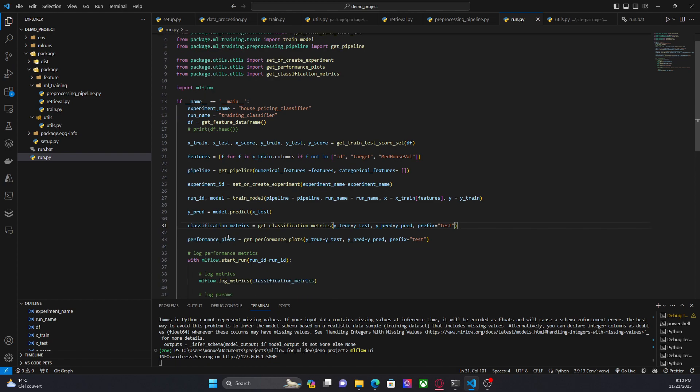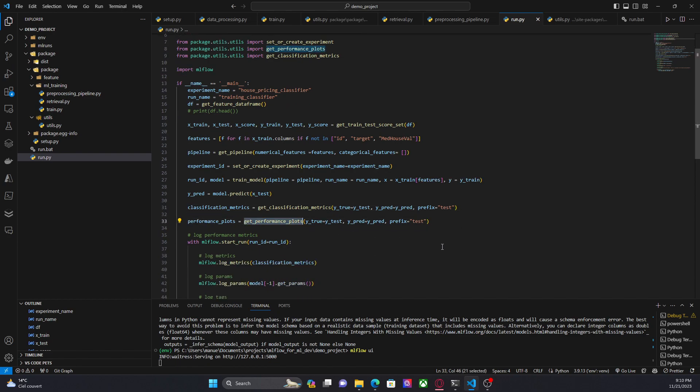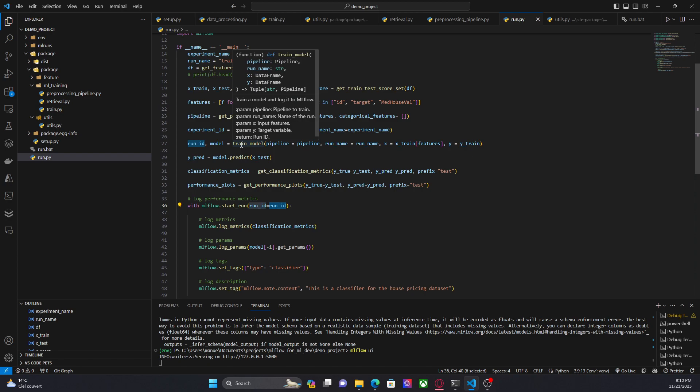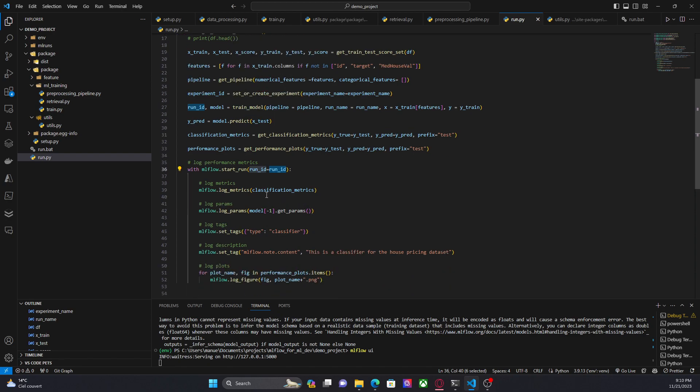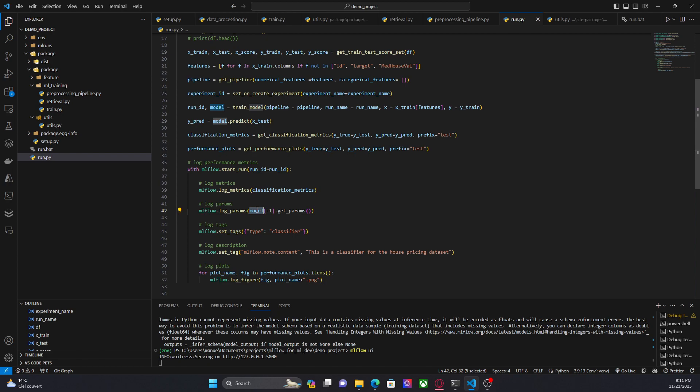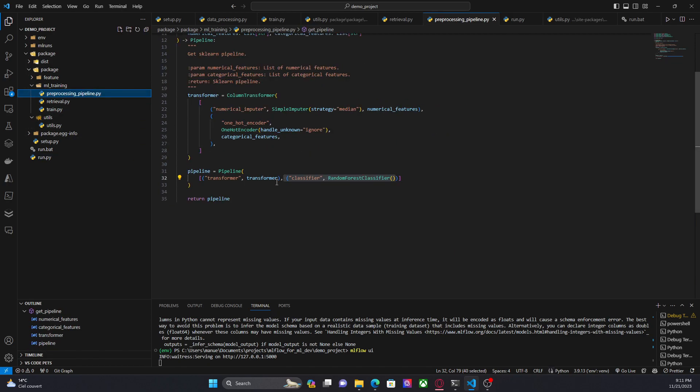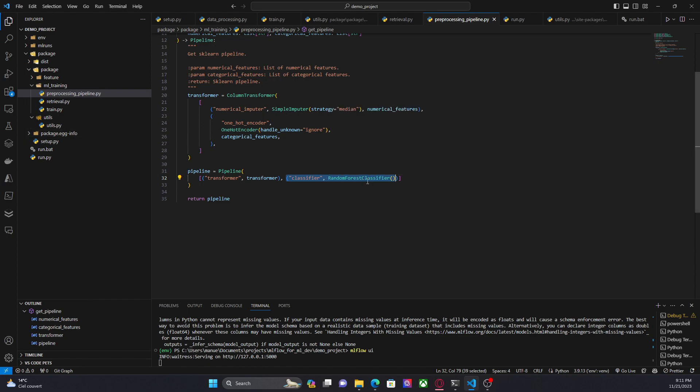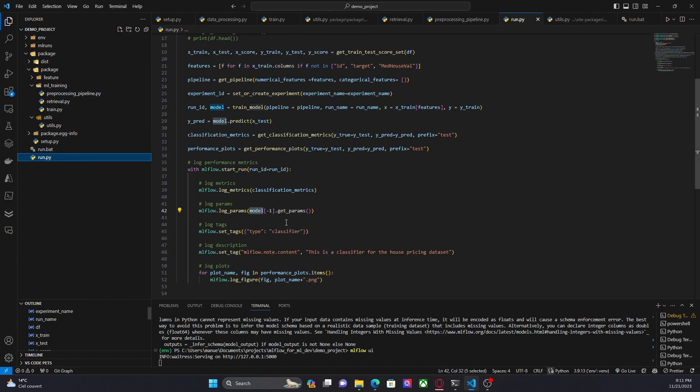Now we have performance plots. And here we are starting a new MLflow run using the same run ID in which we log the machine learning model. So here we are using log_metrics to log the metrics, log_params to log the params. As you can see here, I am using a special notation, list notation, to get the last component of the pipeline. Notice the model is a scikit-learn pipeline. And as we can see here, the last component is the classifier. Since I am interested in the parameters of this classifier, I am just choosing the last component of the pipeline and getting its params.